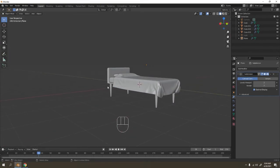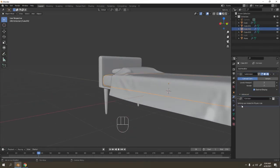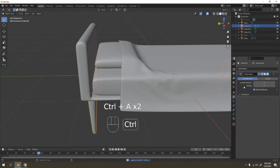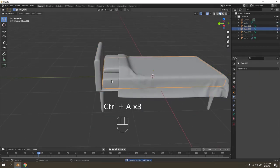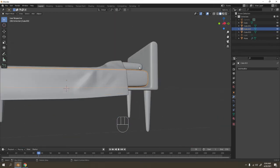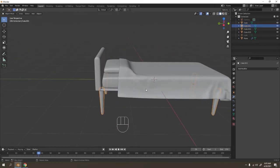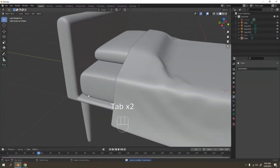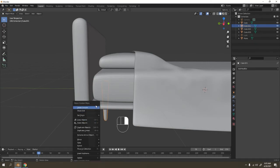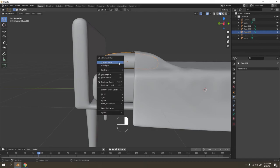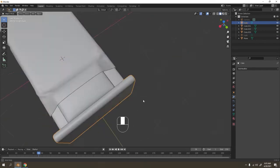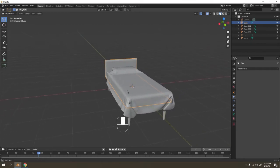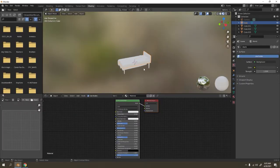Let's apply all those modifiers. I believe I applied them all — let's see if we missed something. Nope, didn't miss — oh, this one we missed, Ctrl+A to apply. Now let's Shade Smooth them all. Shade Smooth this one, this one, this one — Shade Smooth. Look what you just made — you made a bed! Very cool, right?